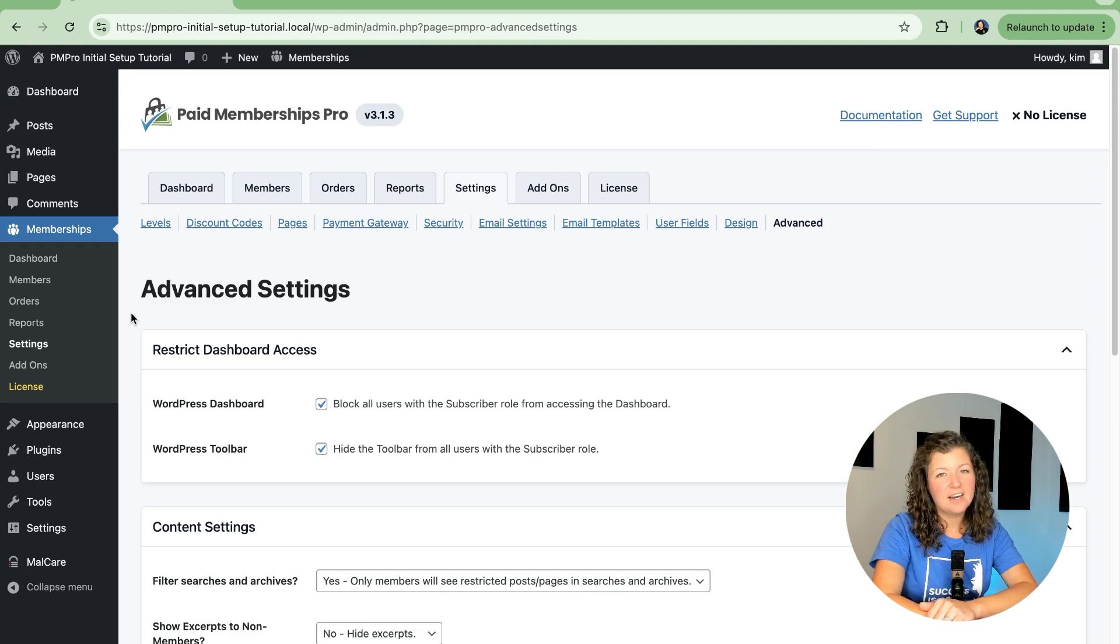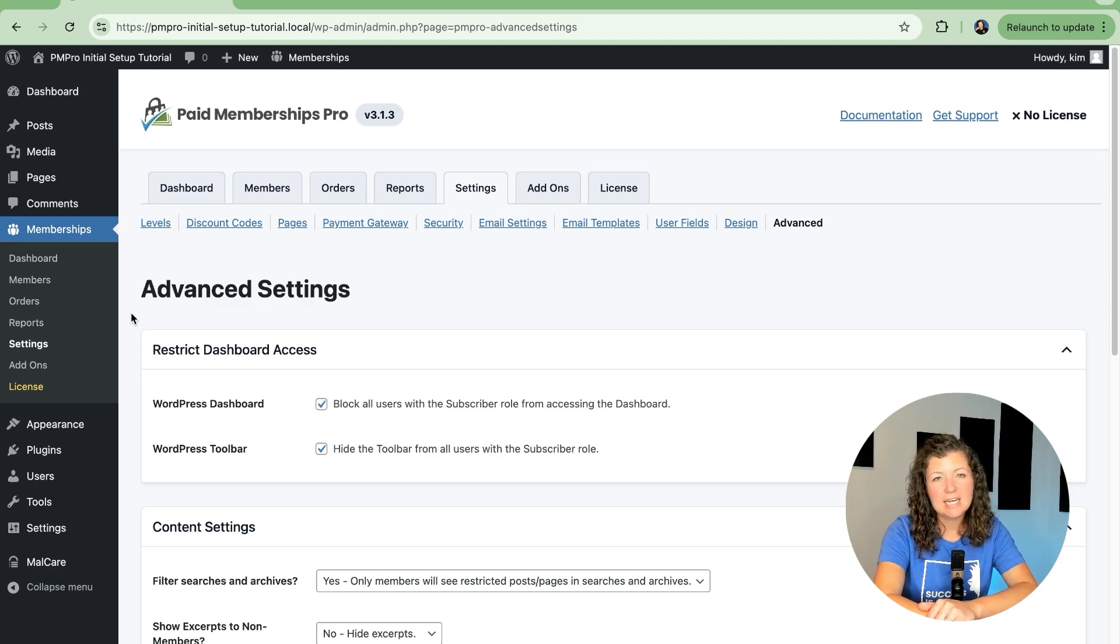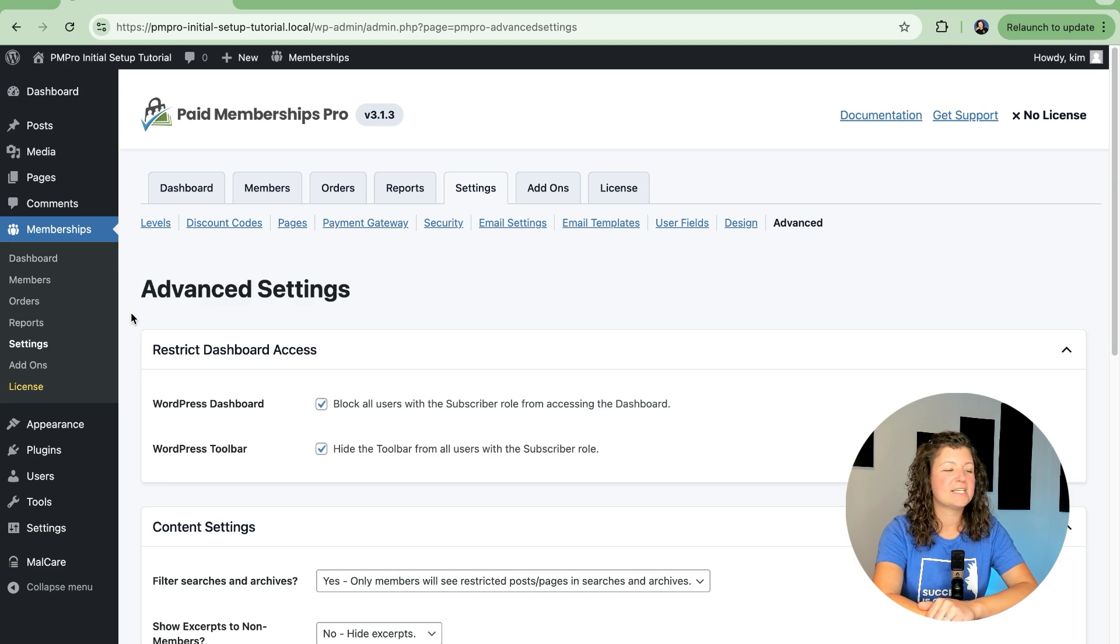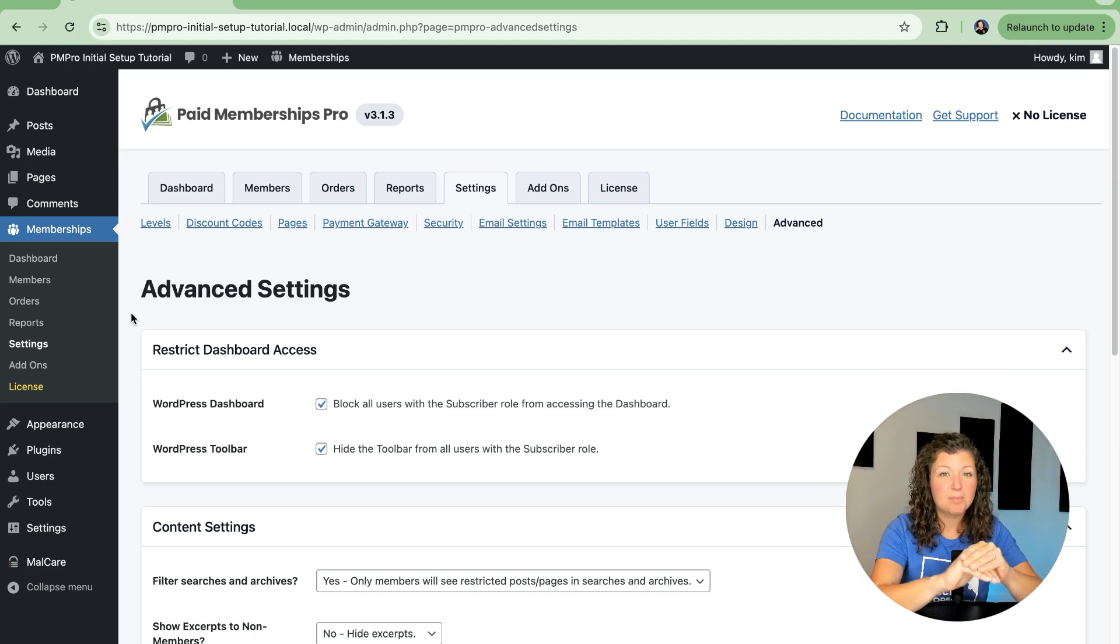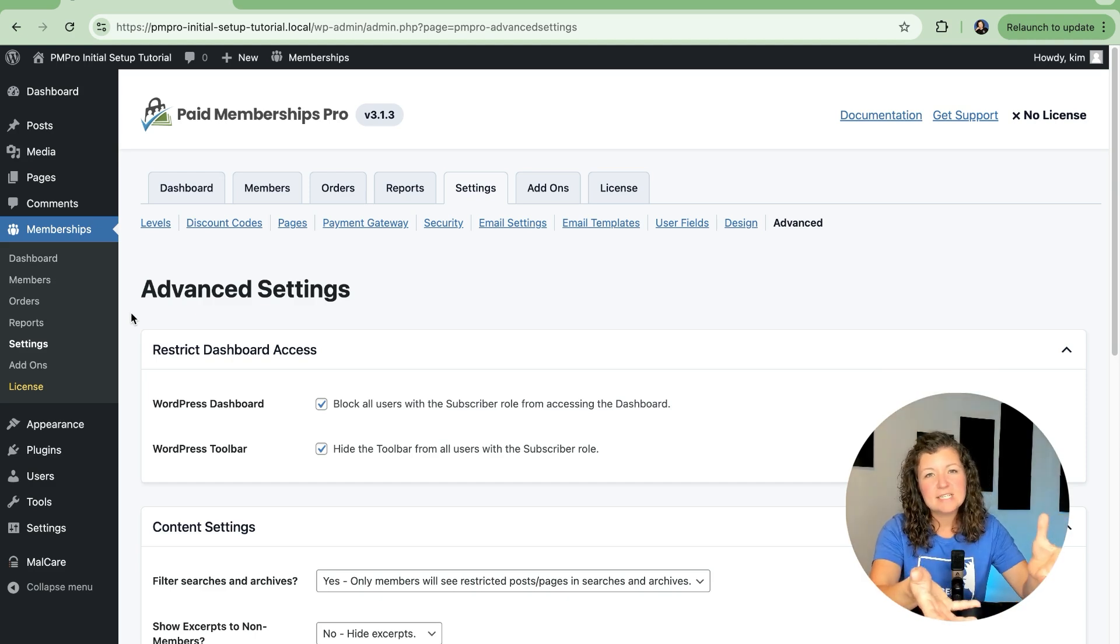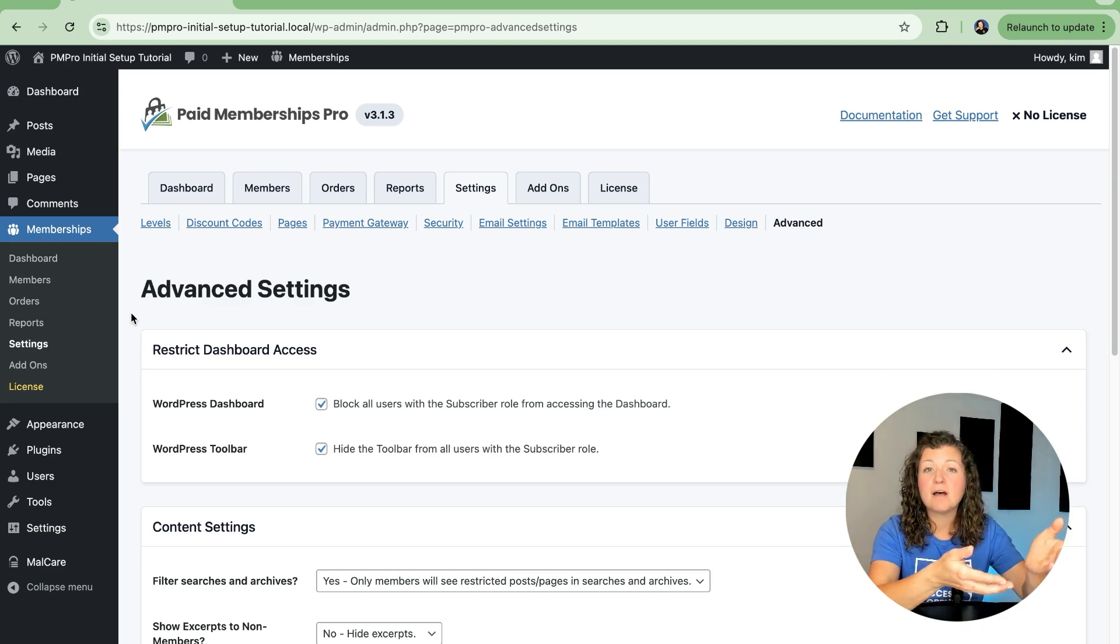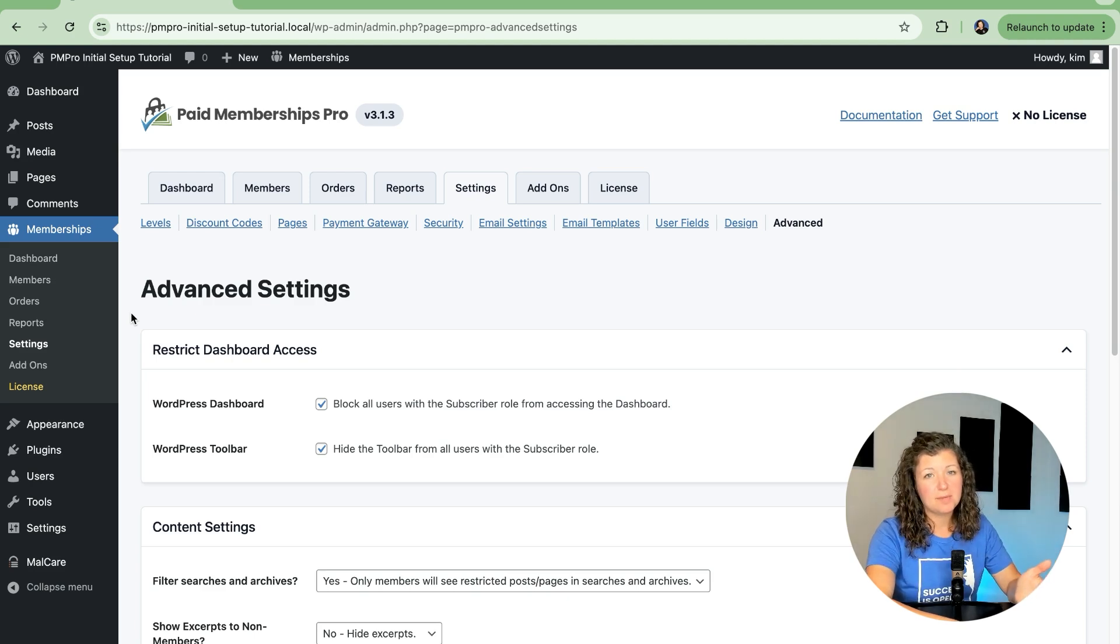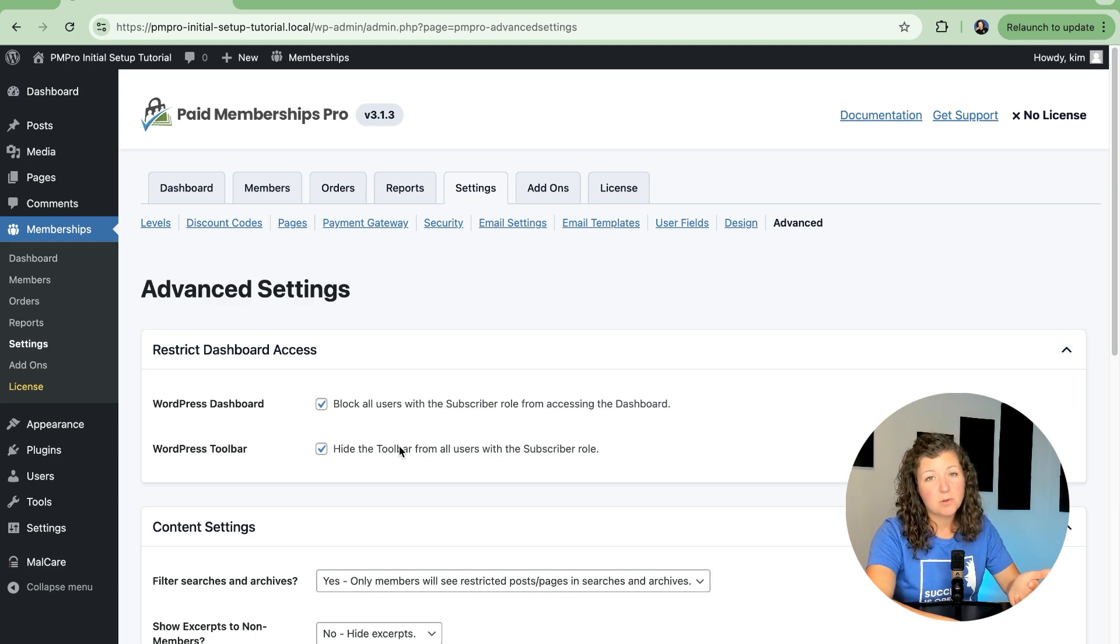The first section here has to do with how our users that are just members of the site, they're not editing or creating content, how can they interact with the back end of your WordPress site? No one's going to be able to edit your settings or adjust your post content, but WordPress does allow people with the subscriber role to have a limited view of the dashboard. So you can check these boxes if you don't want people to be able to get into that limited view. I do recommend turning both of these settings on for most membership sites.